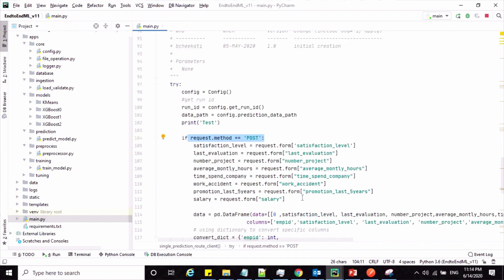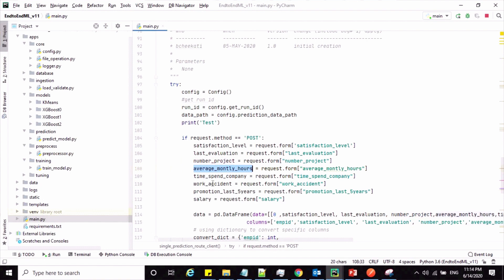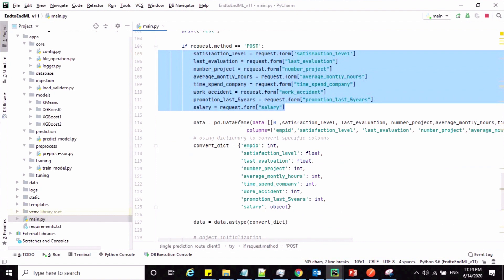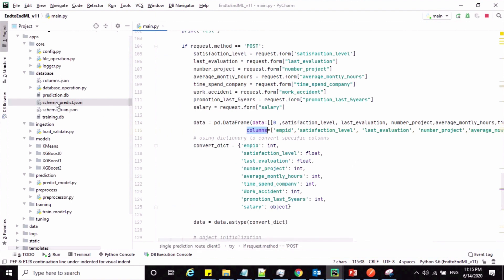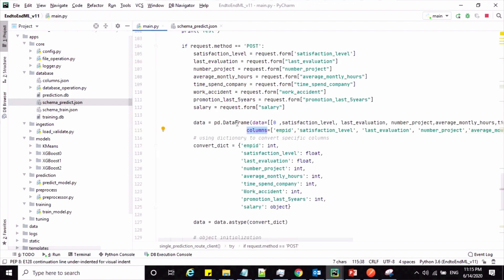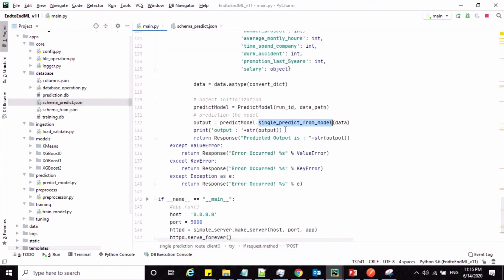Based on these parameters — satisfaction level, last evaluation, number of projects, average monthly hours, and salary — the system has to predict the results. After getting all these parameter values, I'm building a DataFrame. The columns I'm using are all the columns from the schema_i_prediction file. I'm building the DataFrame and assigning data types for each column. Finally, I'm calling the method called single_predict_from_model, which will predict the results and return the response stored in a variable that is then returned.